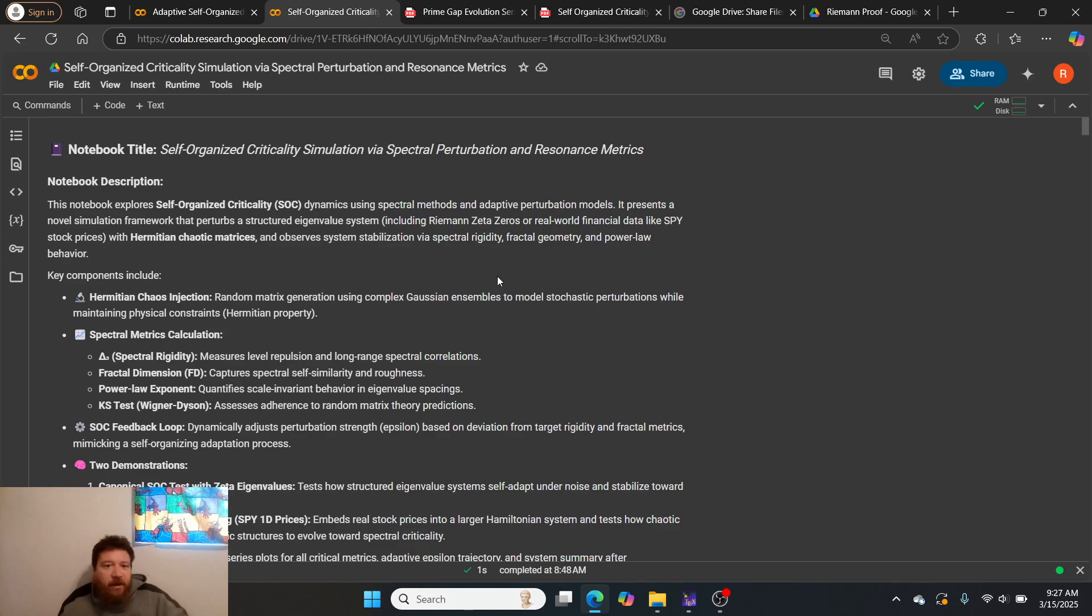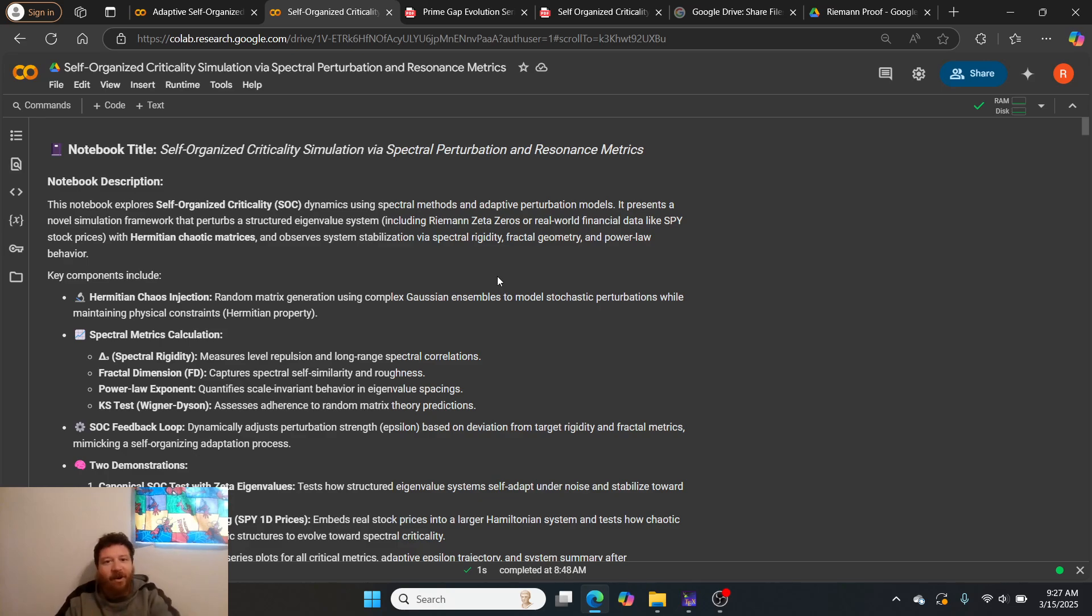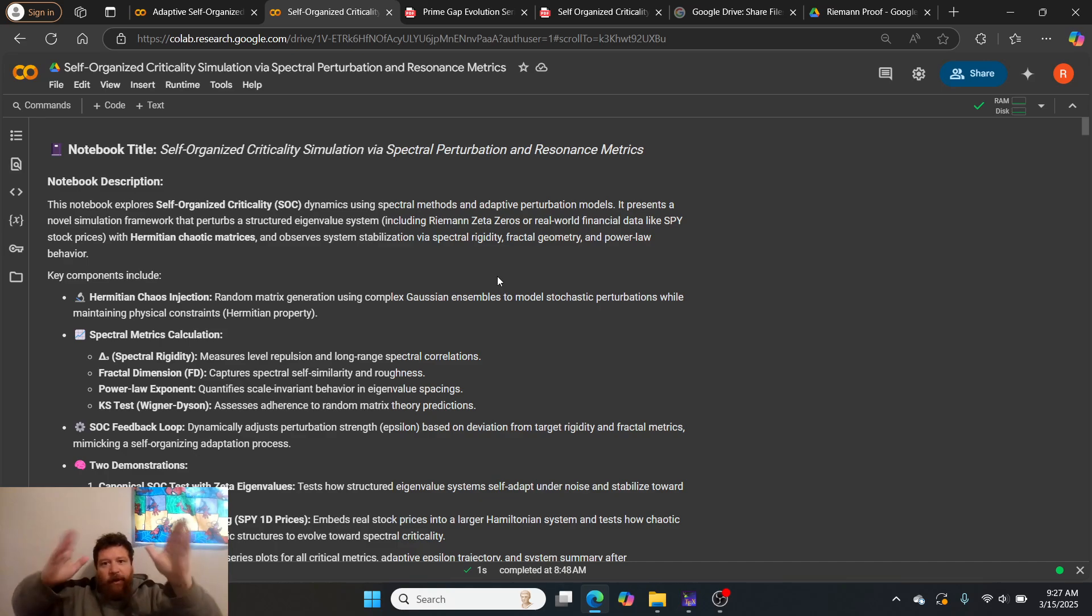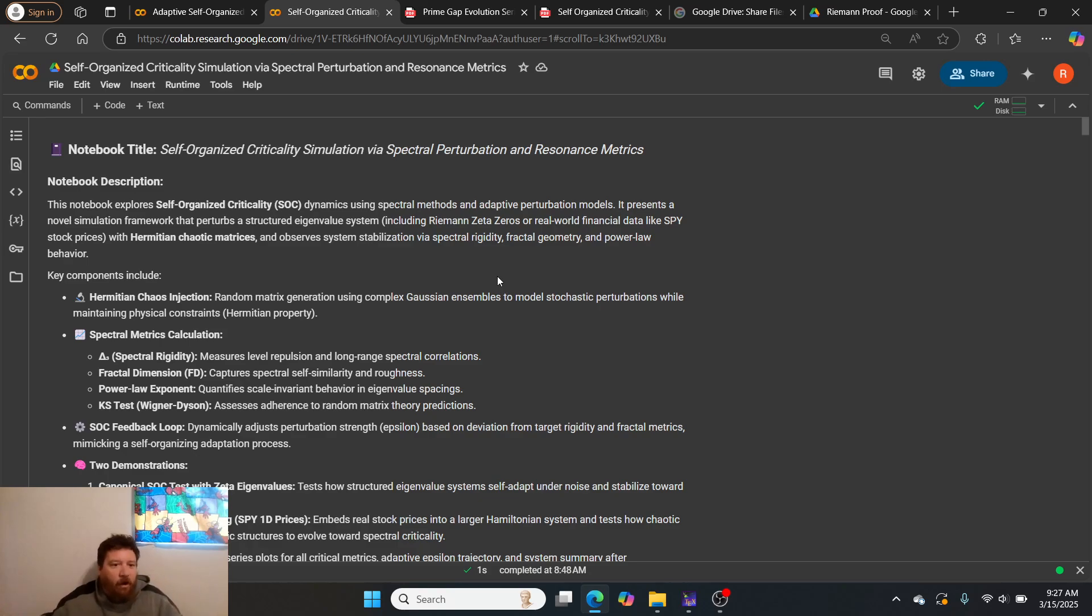Including Riemann zeta zeros or real-world financial data like stock market pricing with Hermitian chaotic matrices and observes system stabilization via spectral rigidity, fractal geometry, and power law behavior.